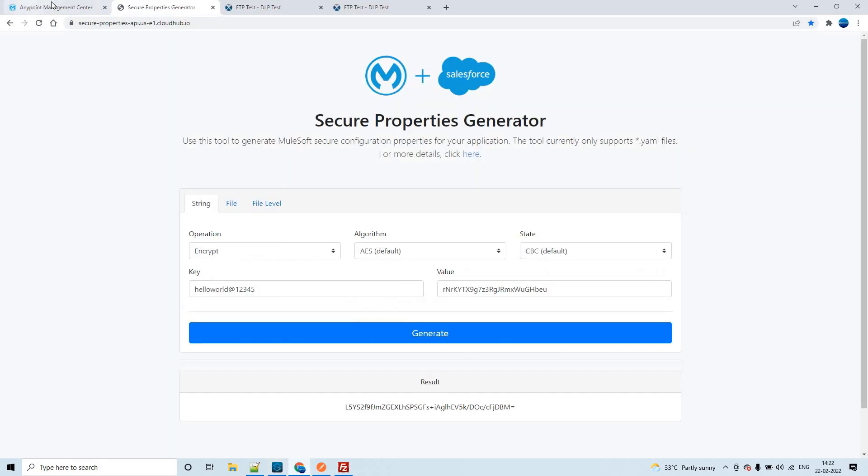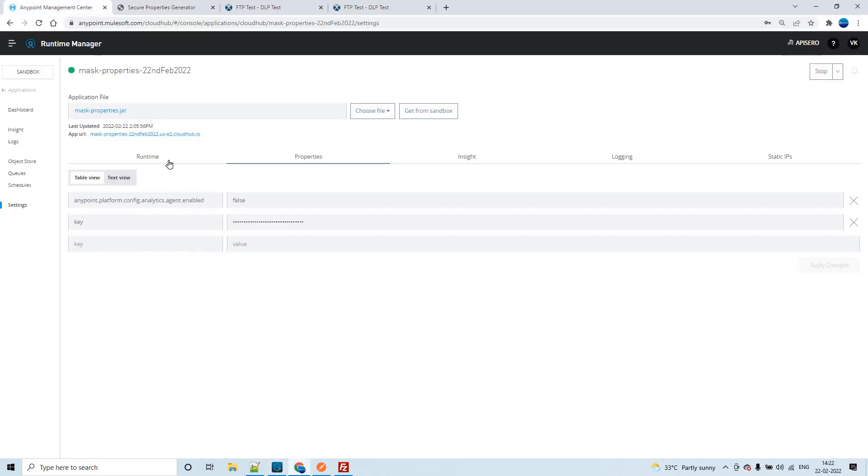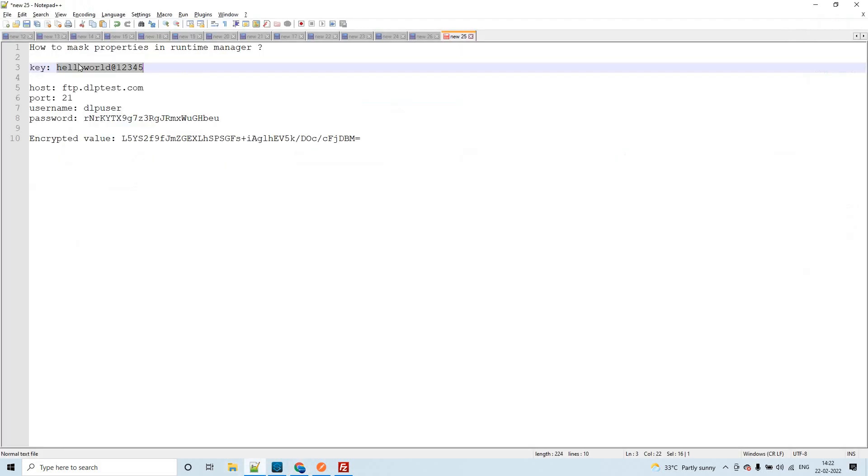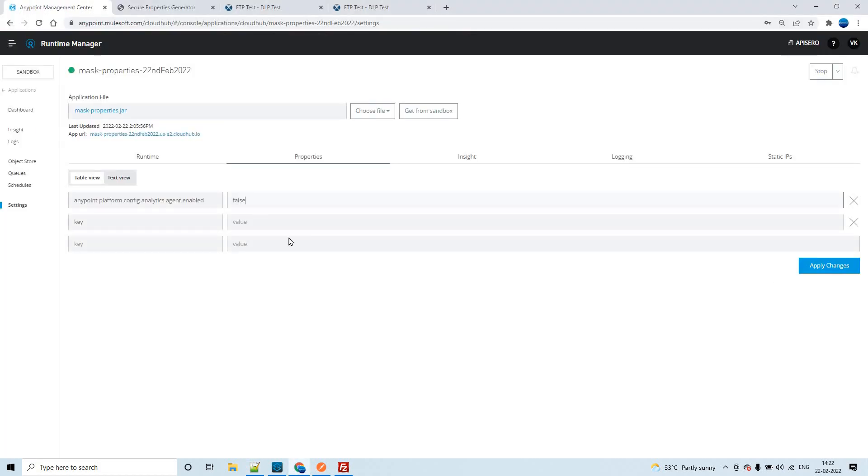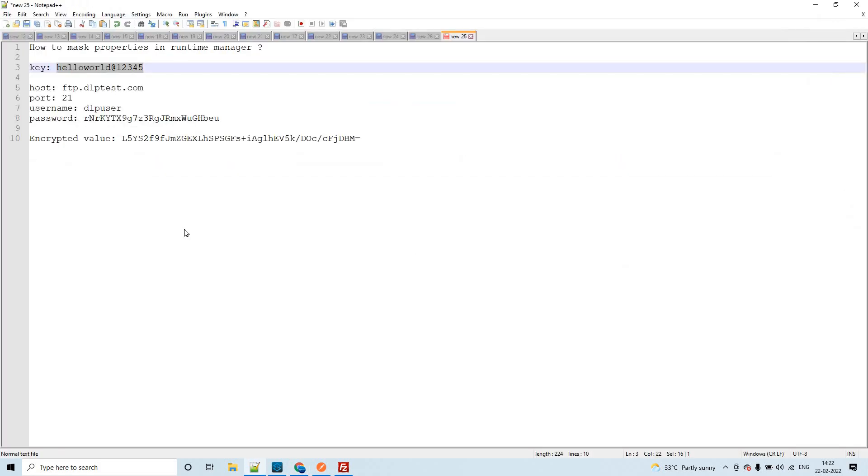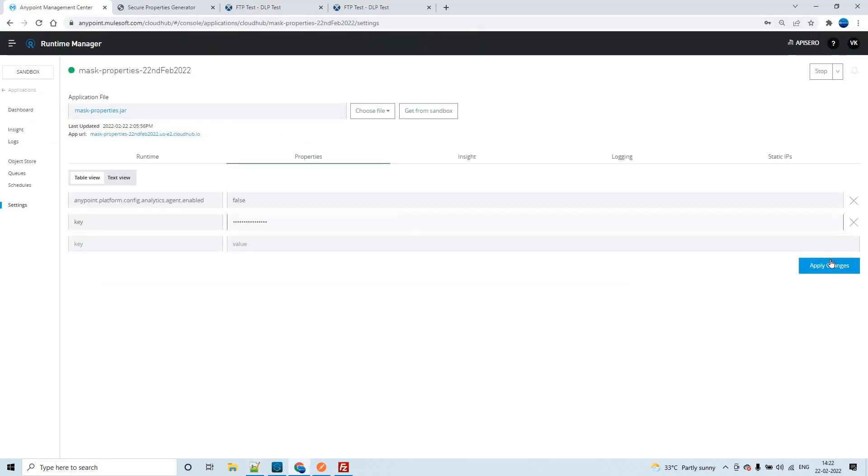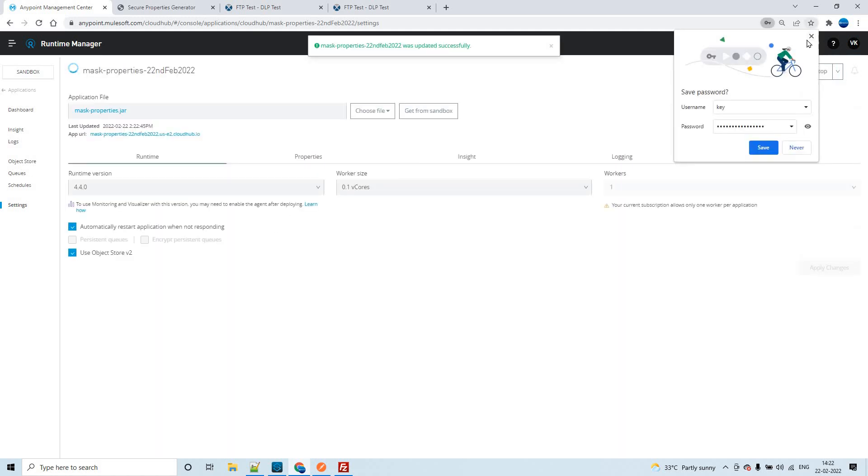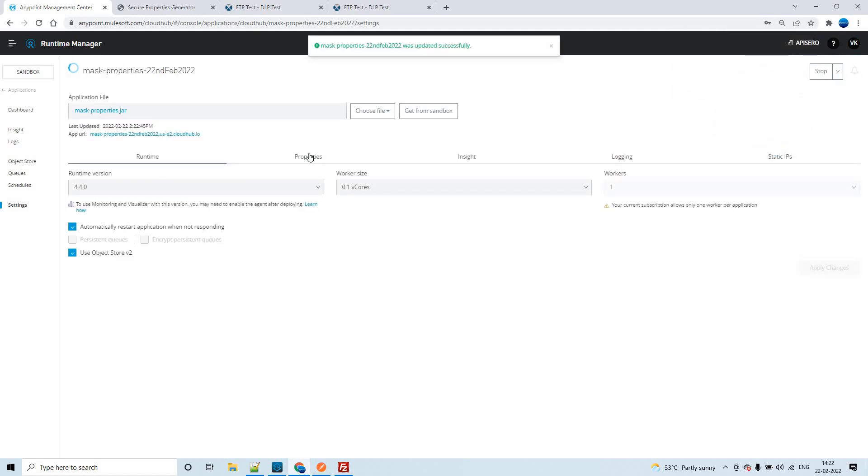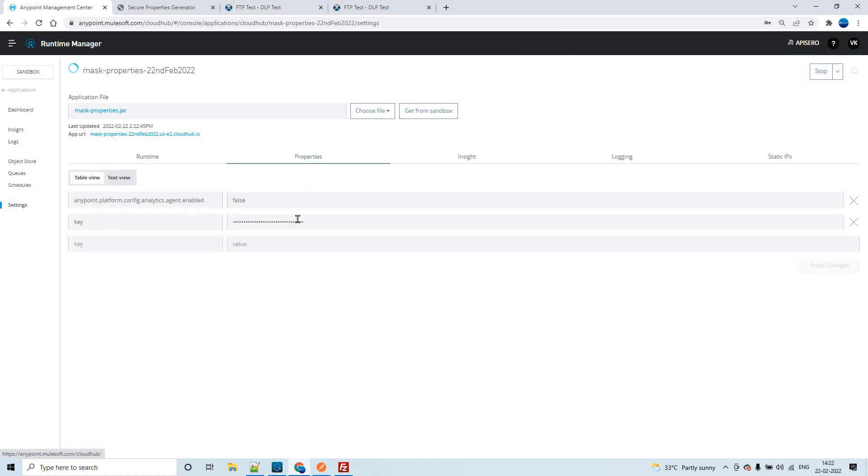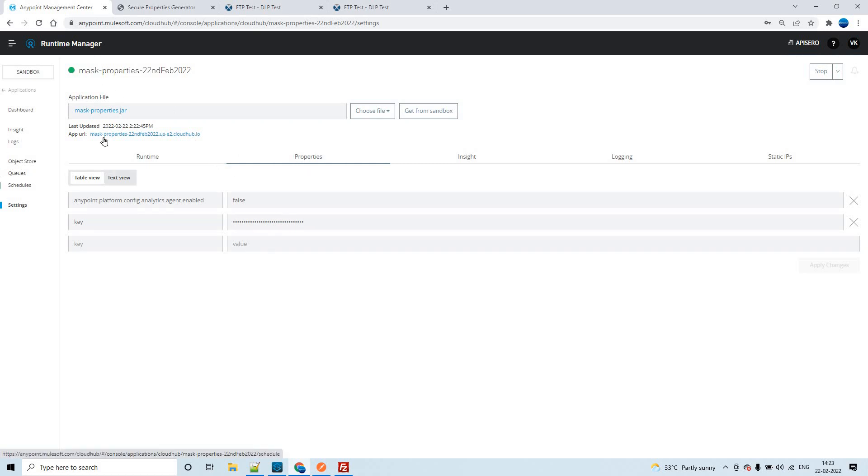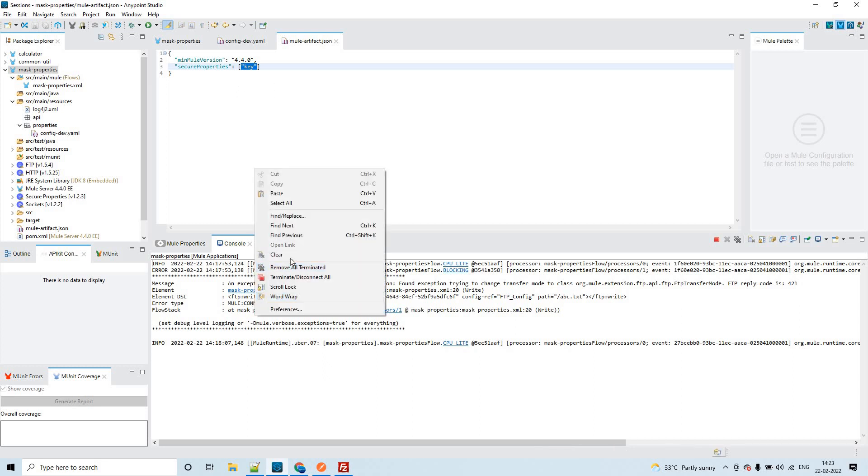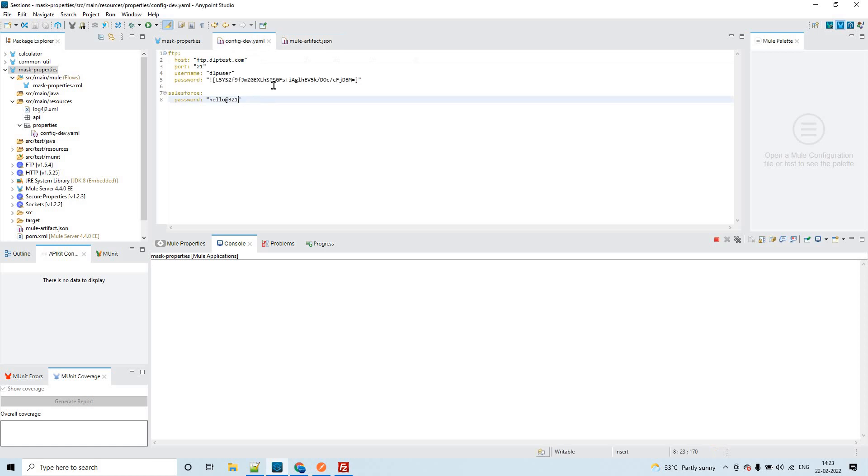If I show you, I have deployed the same application and you could see that the key got masked. If I delete this, so what happens automatically: if I copy this or if I even type it here, hello world at the rate of one two three four five, even at the time of typing itself, it is being masked. This is the way you can mask the sensitive information from the runtime manager and application properties. You have to use muleartifact.json file and the key you should use as secure properties this way, and you have to use different keys whatever you would like to mask.